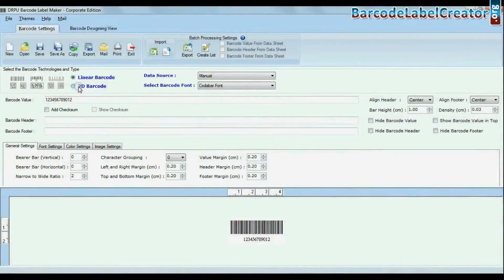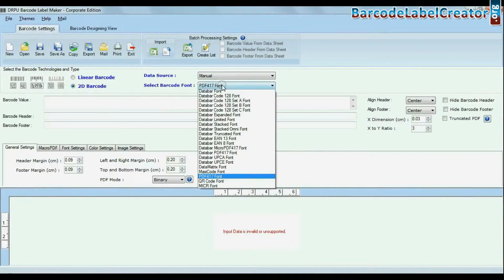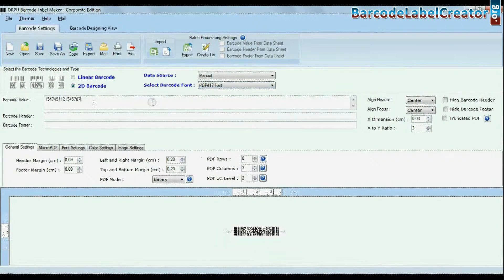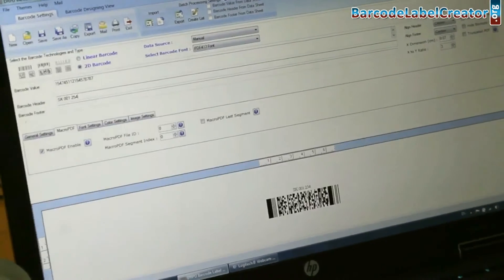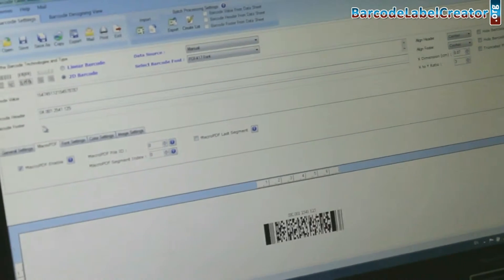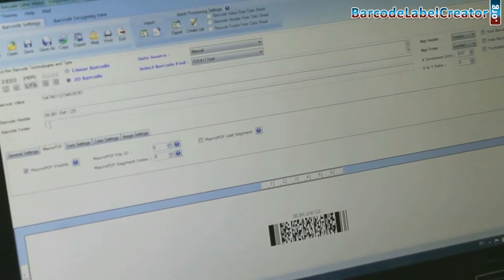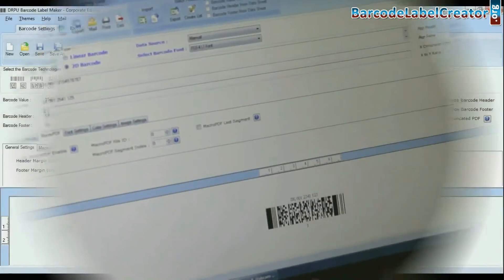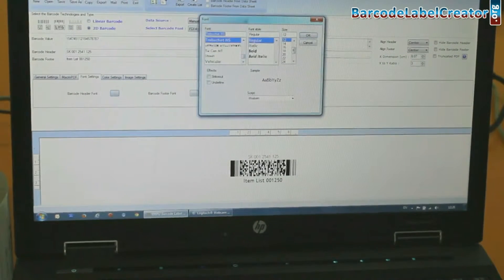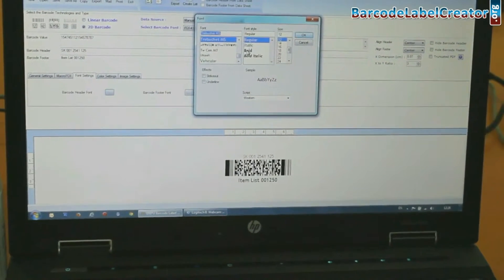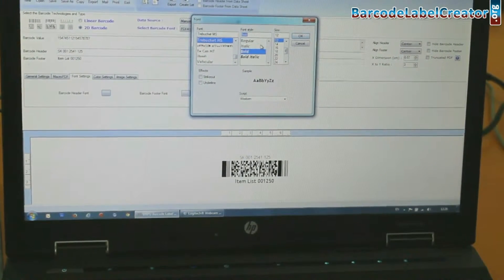Choose your barcode type and font. Enter your barcode value, header and footer. You can also change font settings.